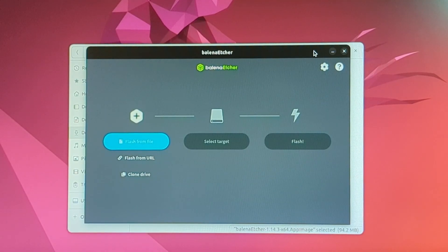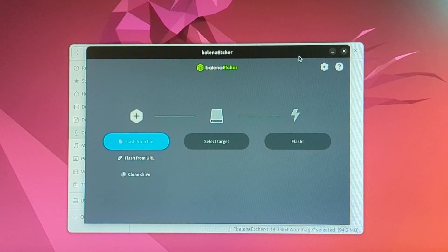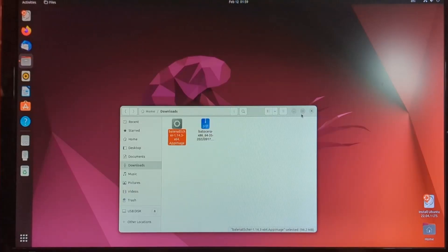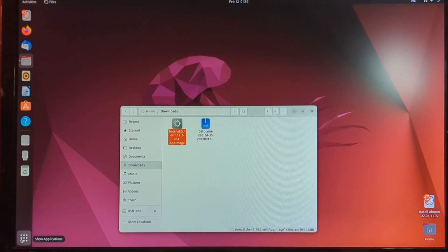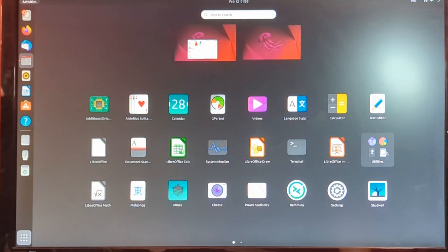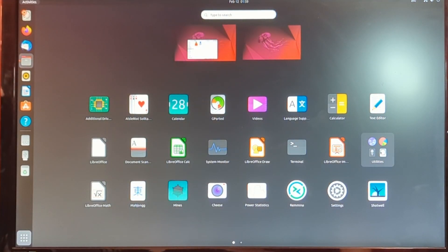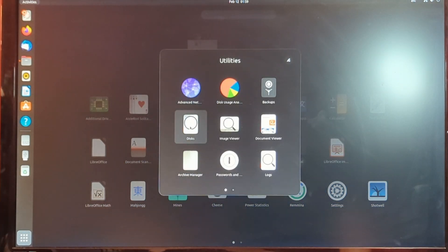So for now, we're just going to exit out of this. Now in the bottom left again, we're going to hit show applications. And in this folder that's called utilities, we're going to want to click on that. We're going to want to click on disks.